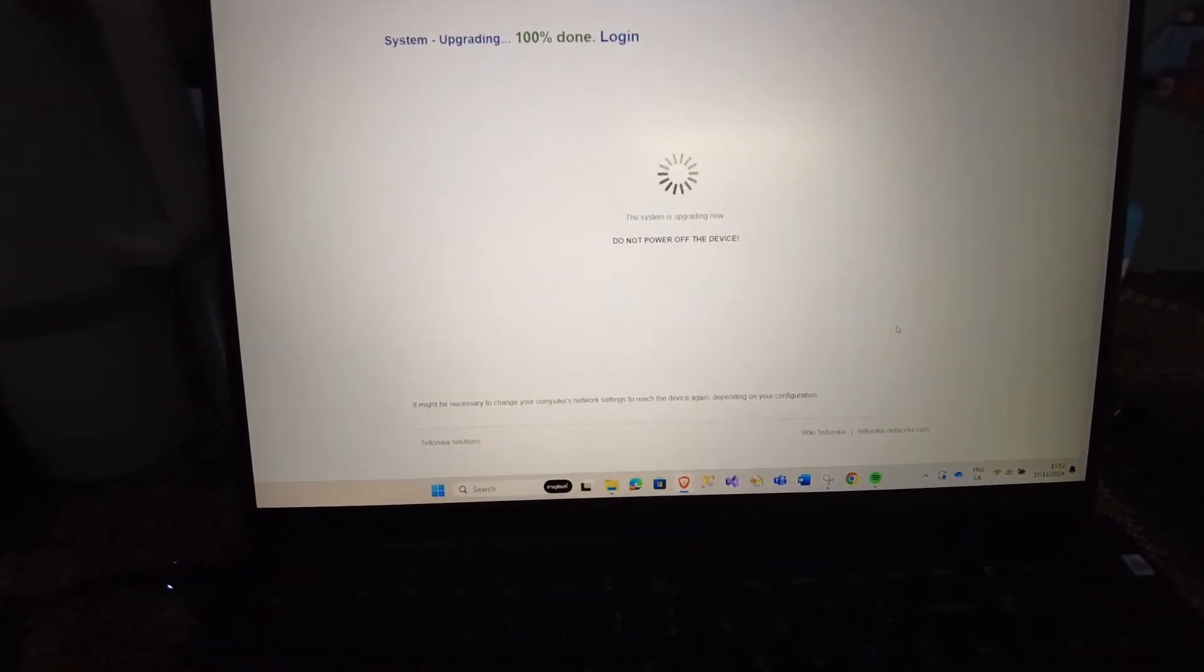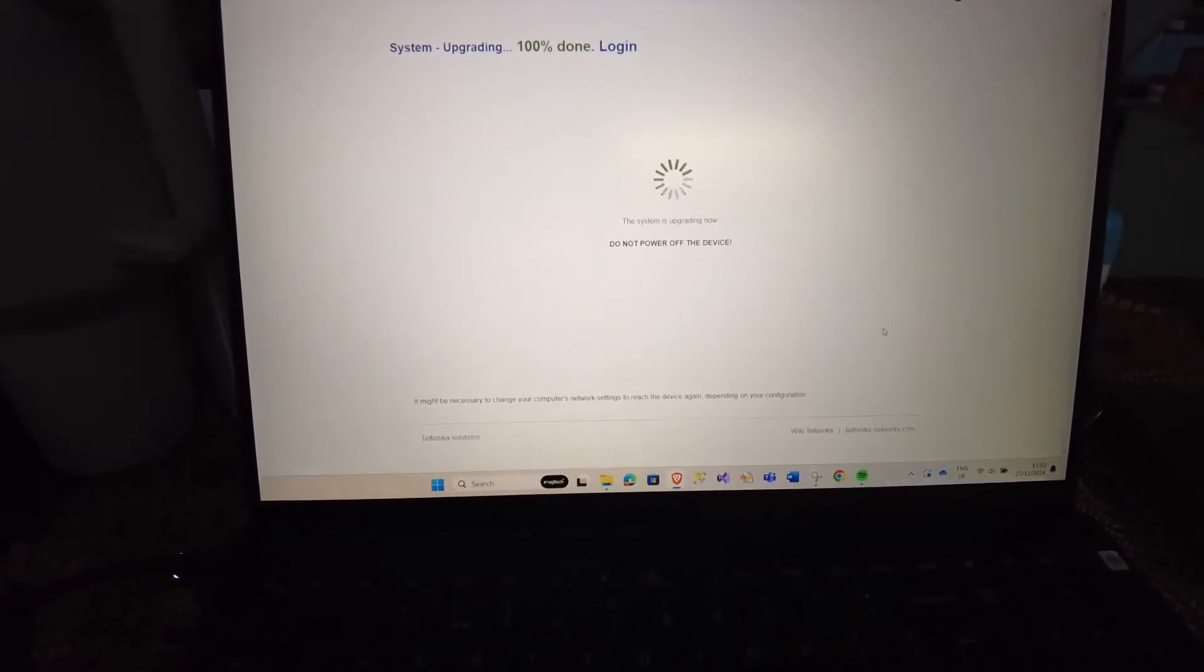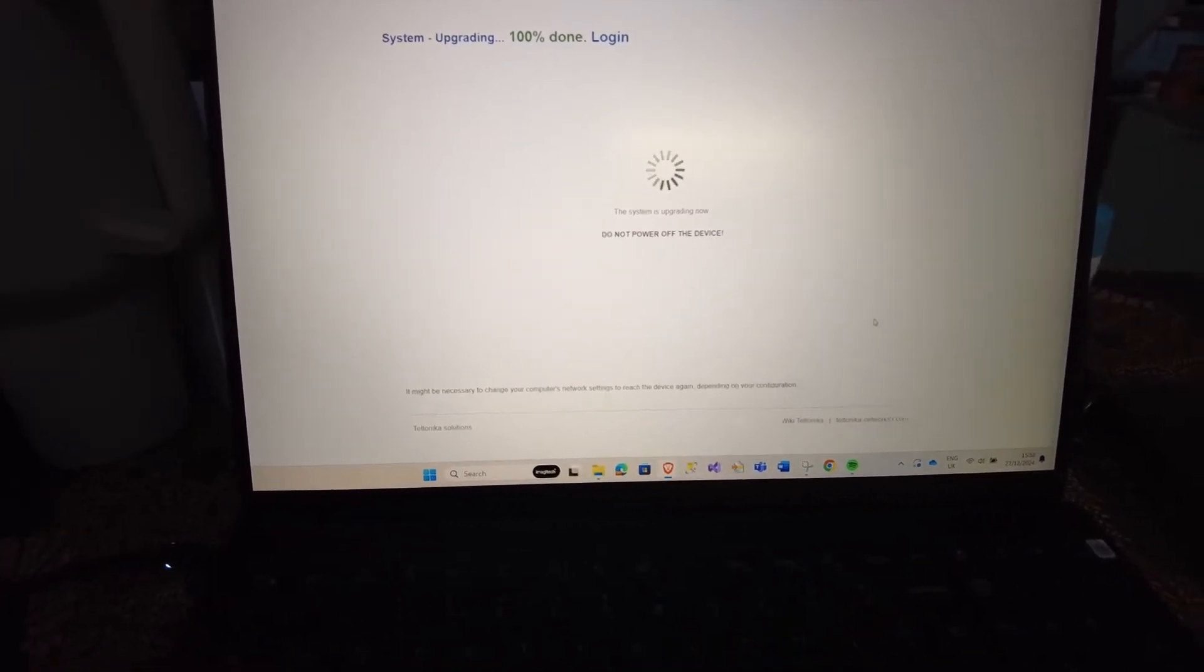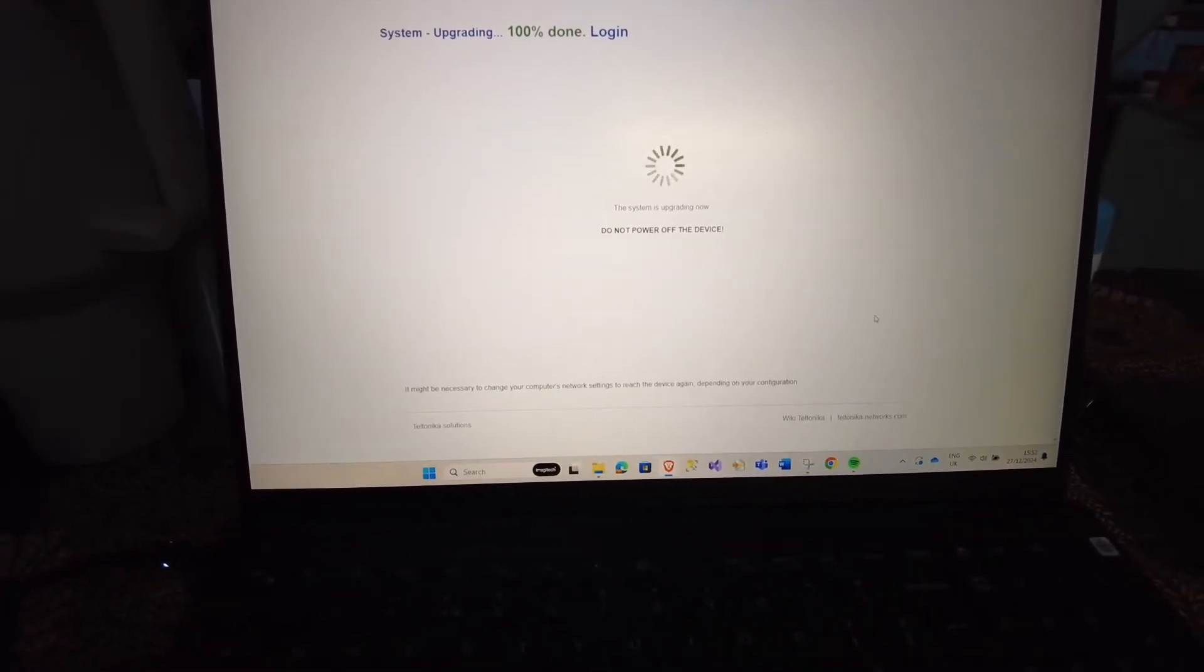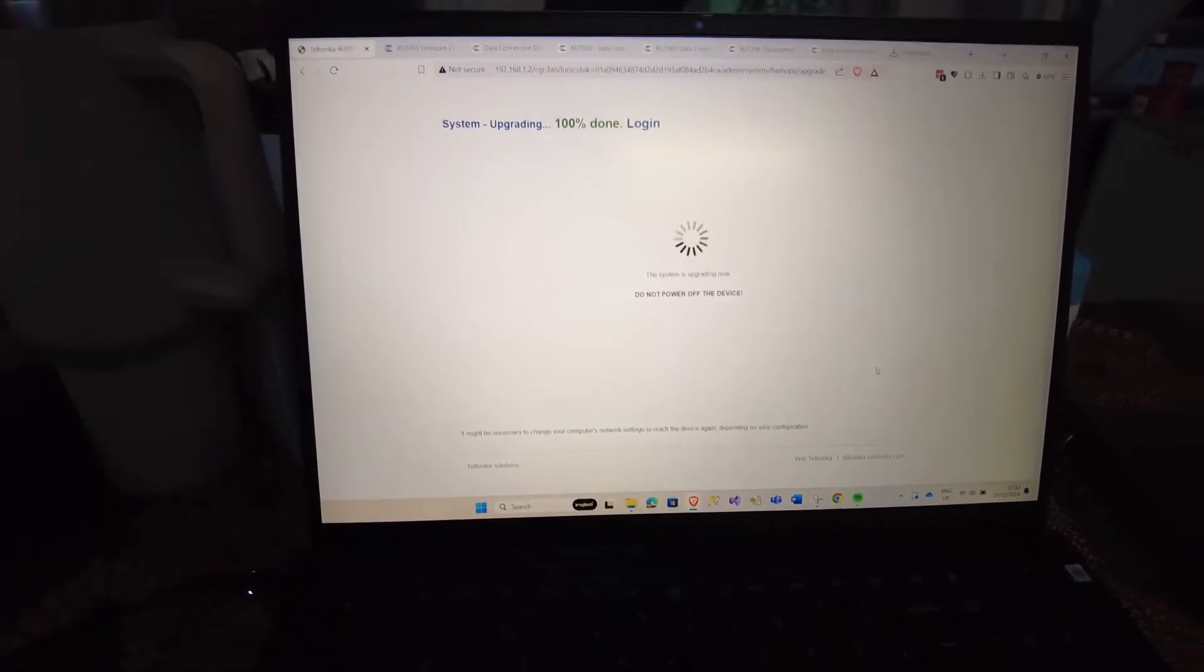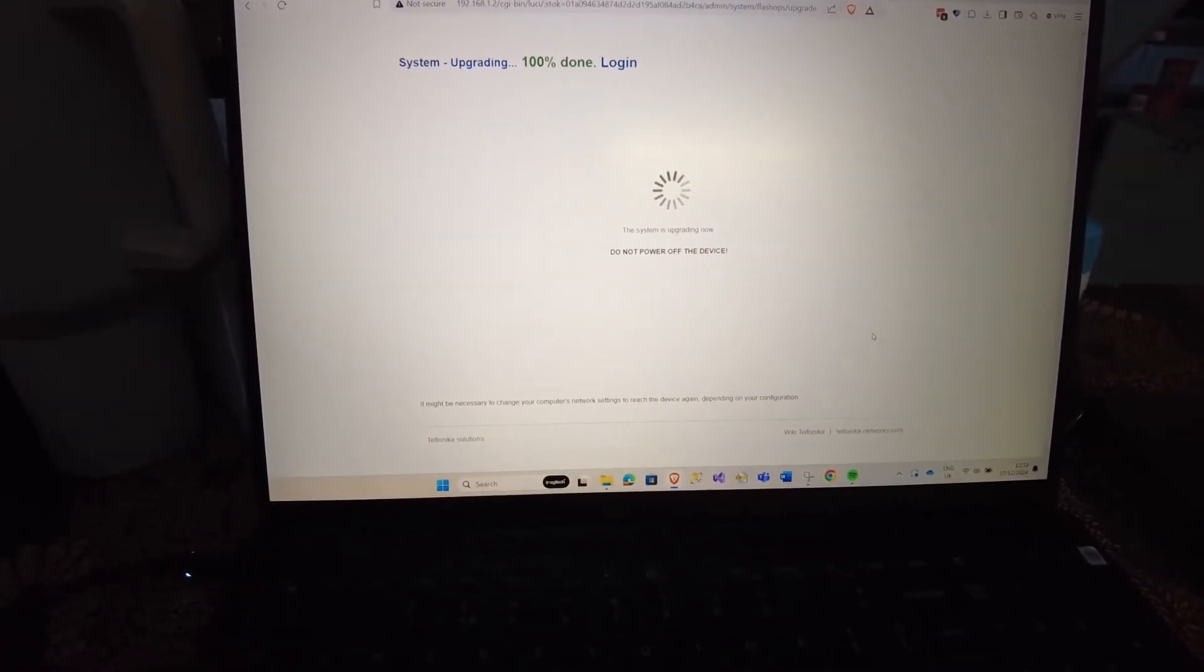Okay, so it's saying 100% done but it's still just spinning for the moment. Let's see.